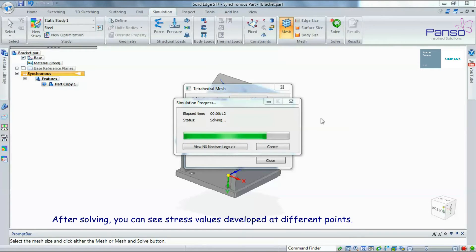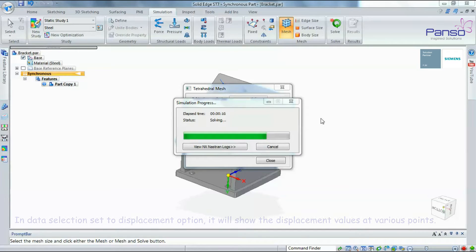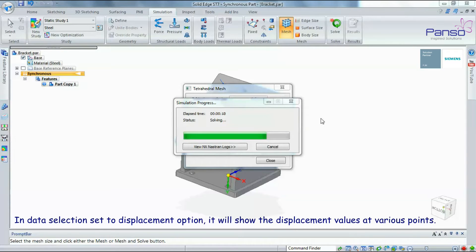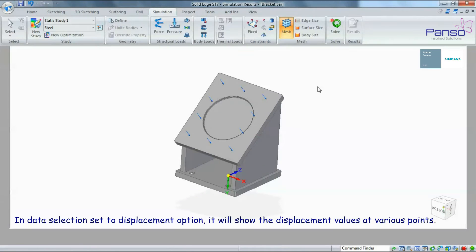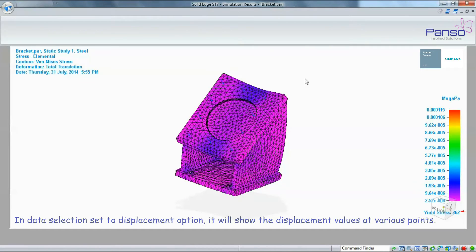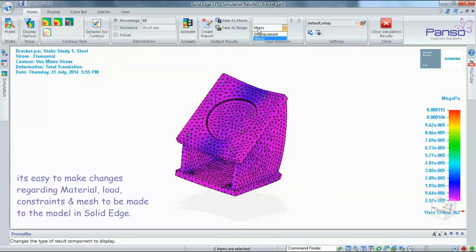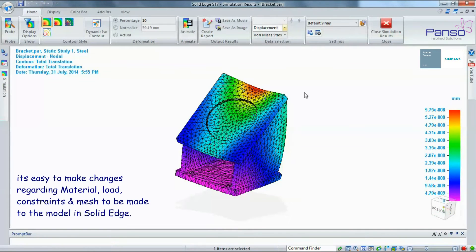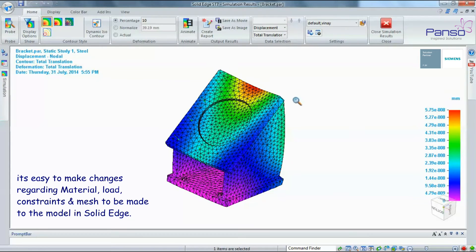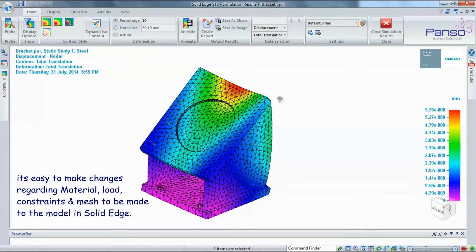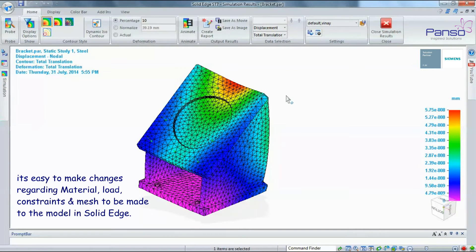After solving, you can see stress values developed at different points. In Data Selection, set to Displacement option—it will show the displacement values at various points. It's easy to make changes regarding material, load, constraint, and mesh.